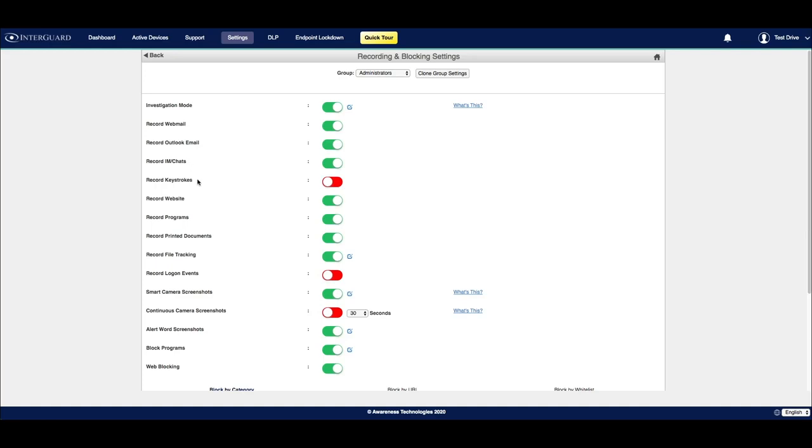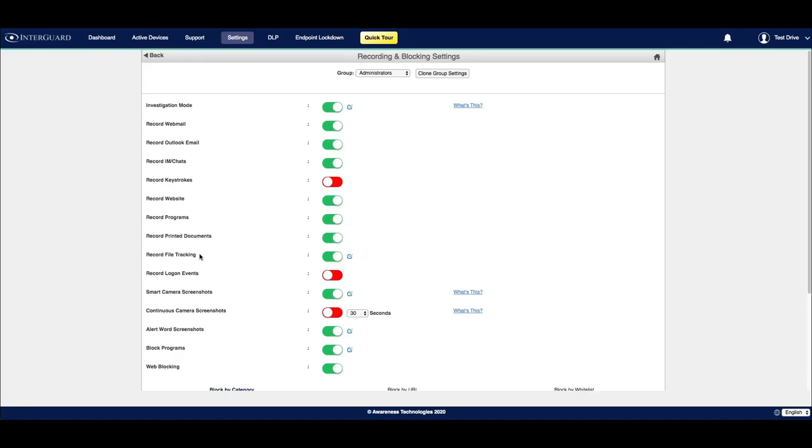You can choose to record keystrokes for users, website activity, programs that they're using, as well as any documents that they have printed. File tracking may not be turned on by default as it is part of an add-on enterprise package for InterGuard software. You can also choose to record logon events for users and their devices.